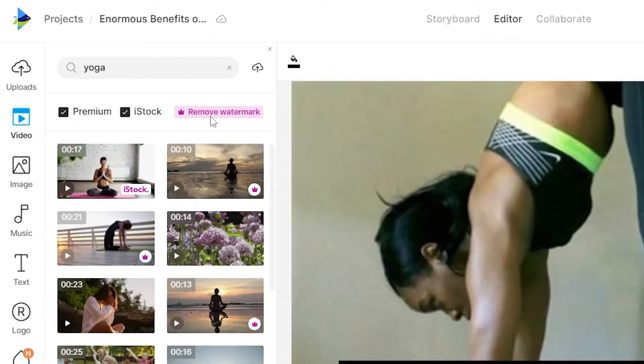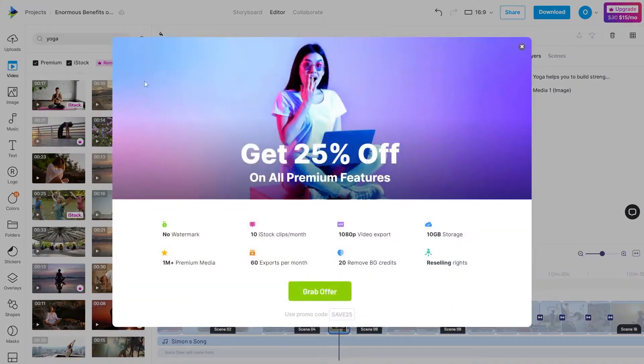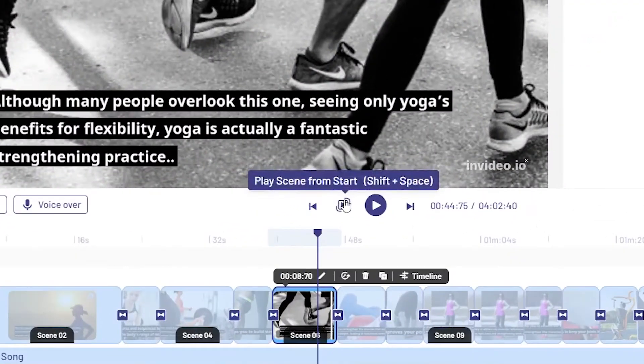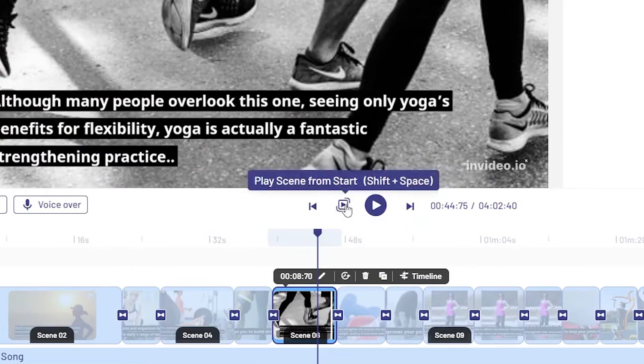You will notice the option to remove the watermark here, which you can do by purchasing the paid plan. So while you're editing these scenes, you can preview what each of the scenes will look like by clicking the play button.